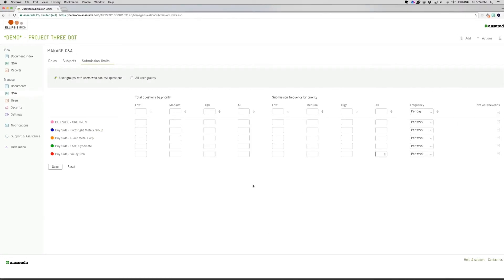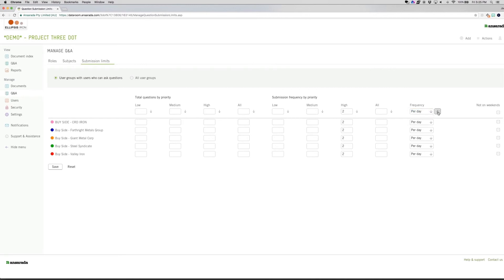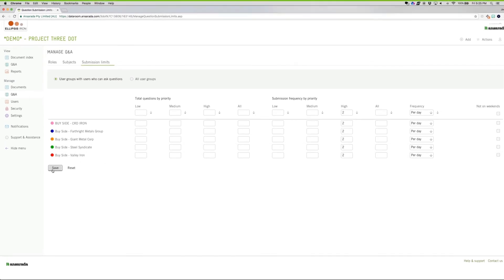Another tool to speed your deal is question submission limits. Set the number of high, medium, and low priority questions guests can ask per day, week, or month. This will focus your bidders on priority areas.